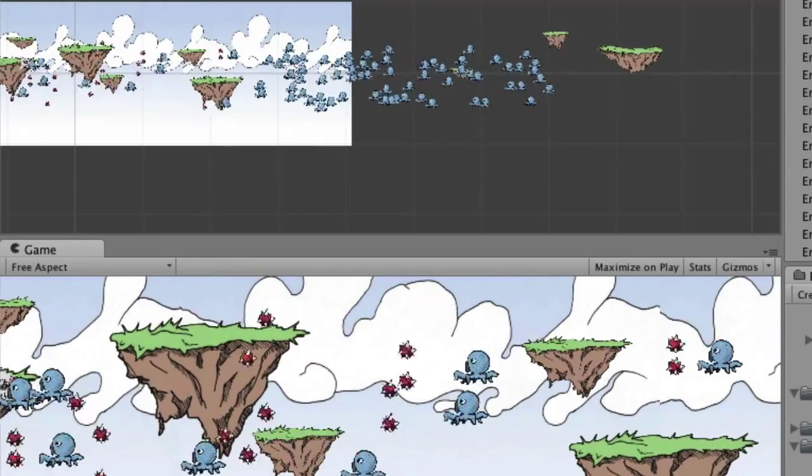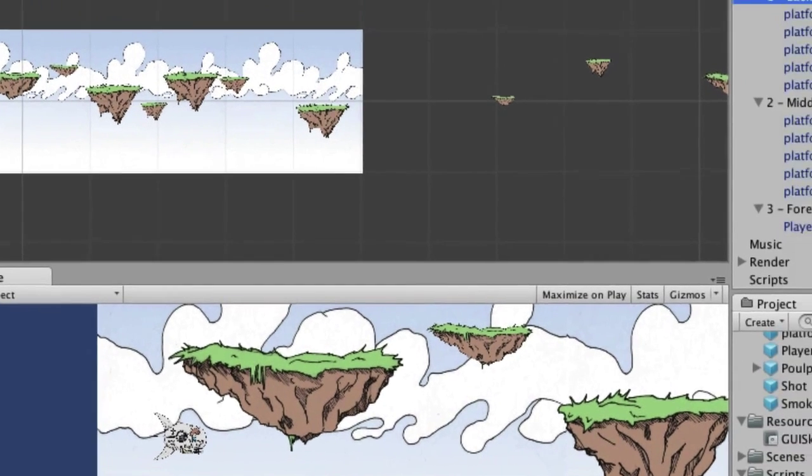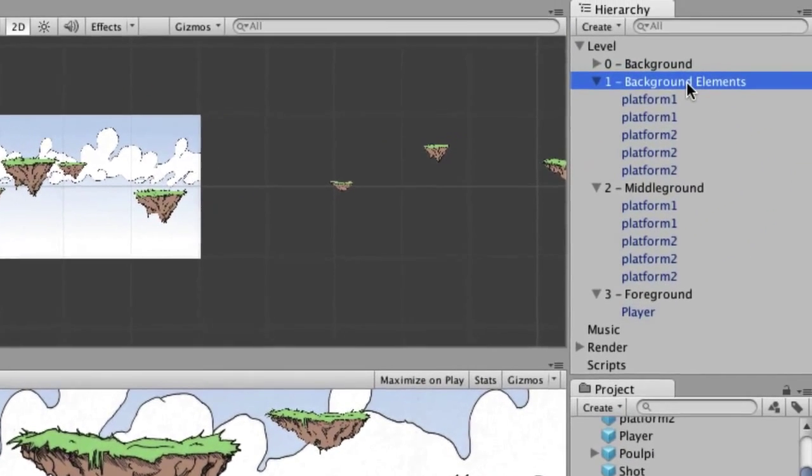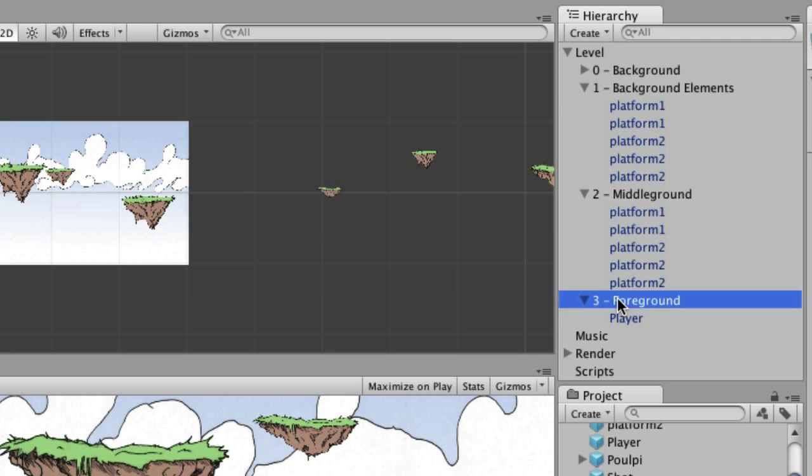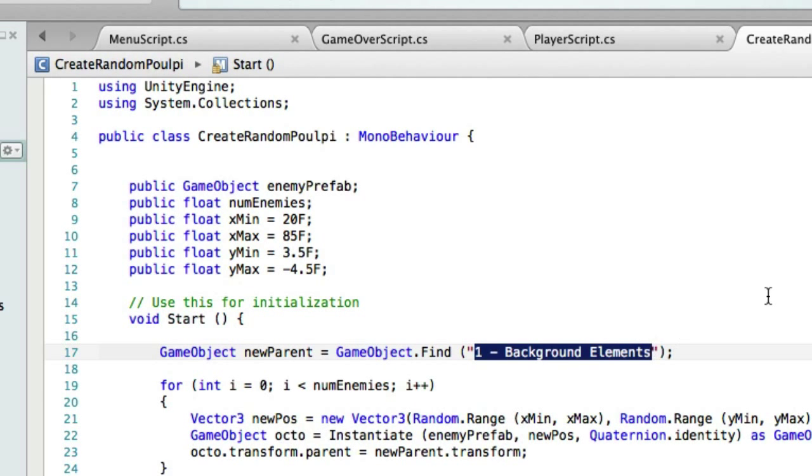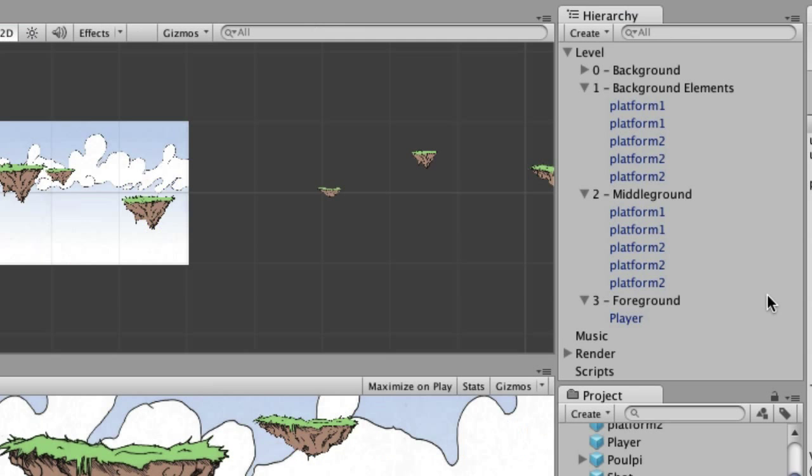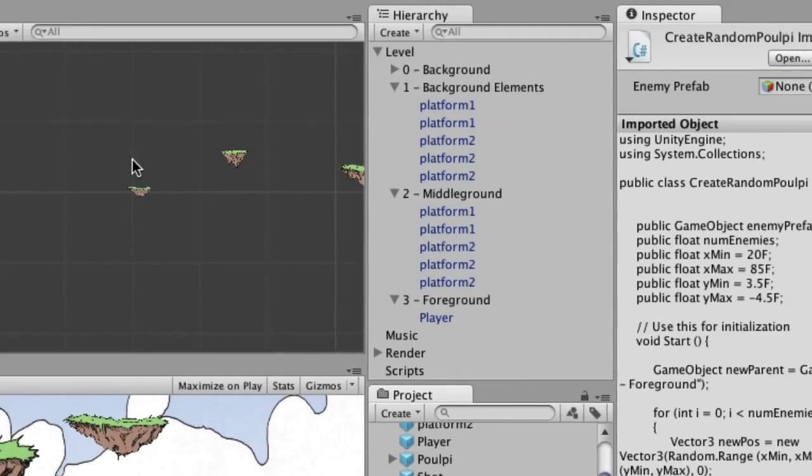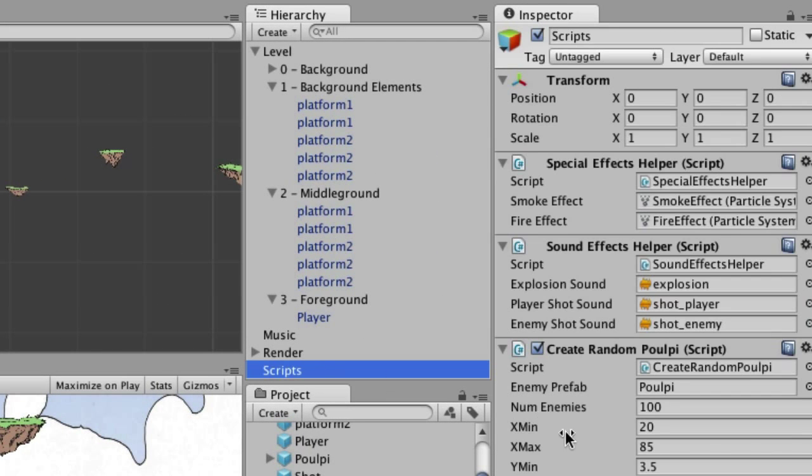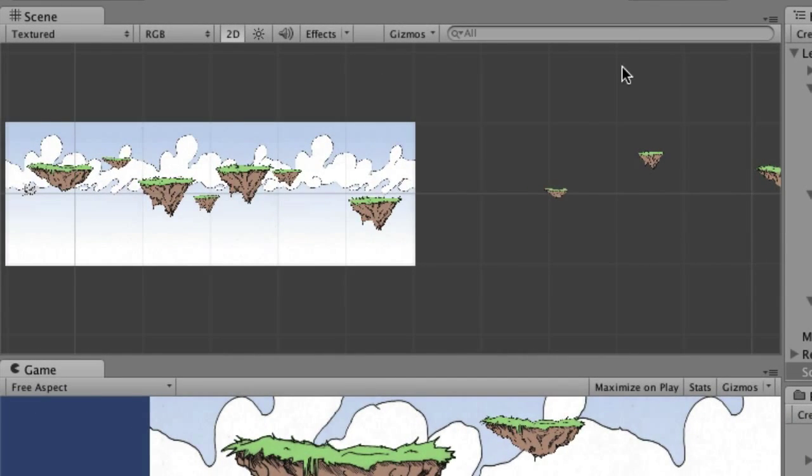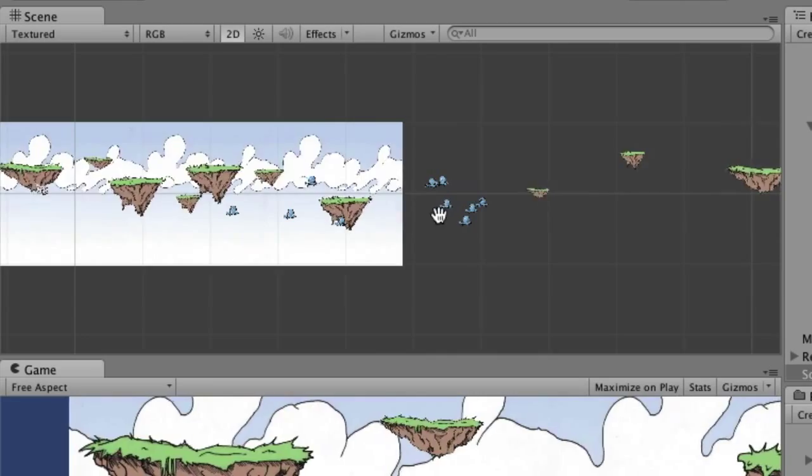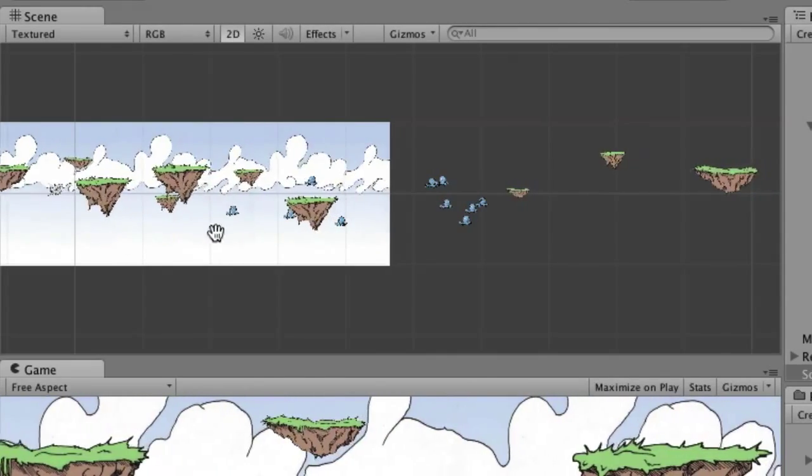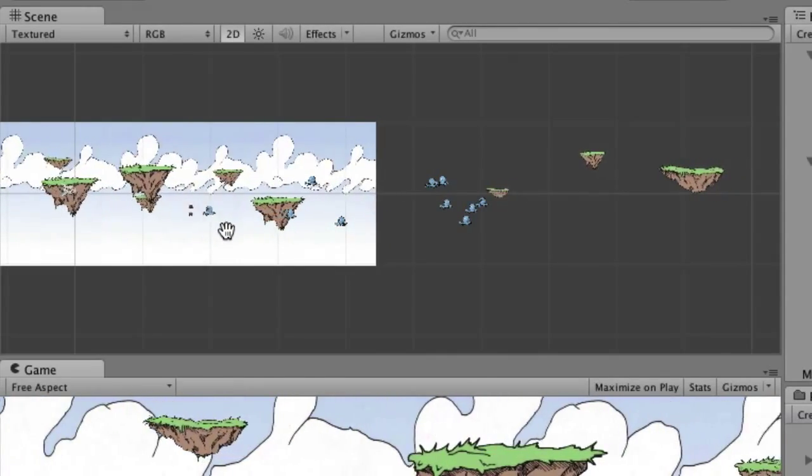And the reason that I... Okay, let me stop this. The reason that I wanted to... The reason that we put it in this background elements layer is... Well, let me just show you, actually. Let me copy this out. And let's go back to create random pulpy. And do that. And let's set it so it's not quite a zillion. Now when I run it, you'll see that the pulpy just stay where they are until we end up getting close enough to them that they appear on the screen.